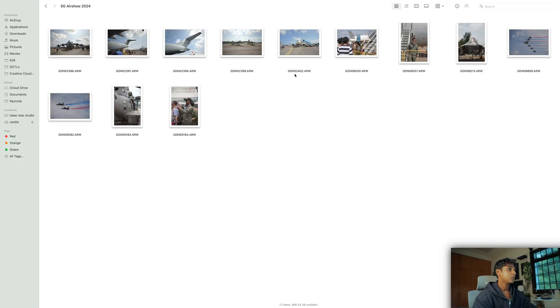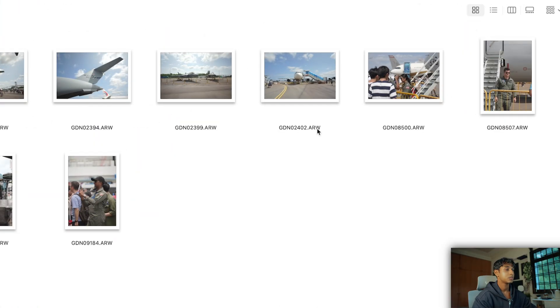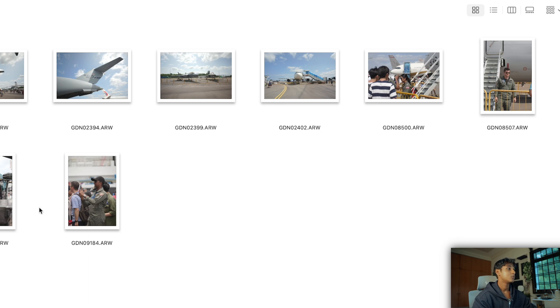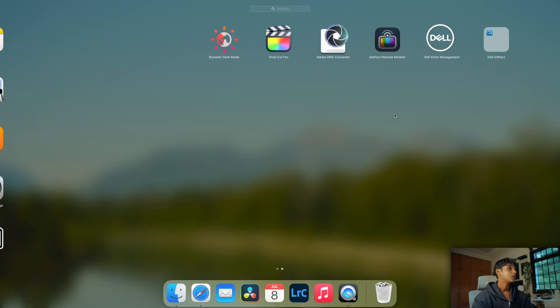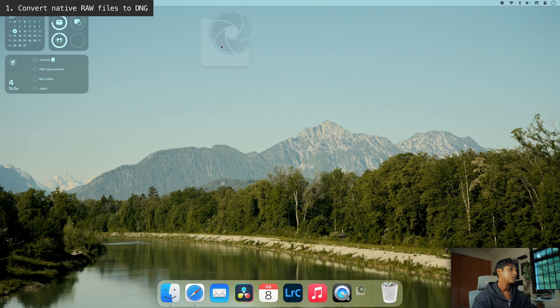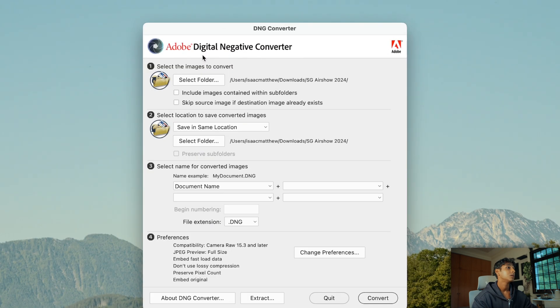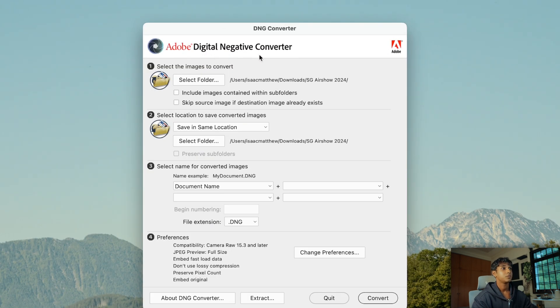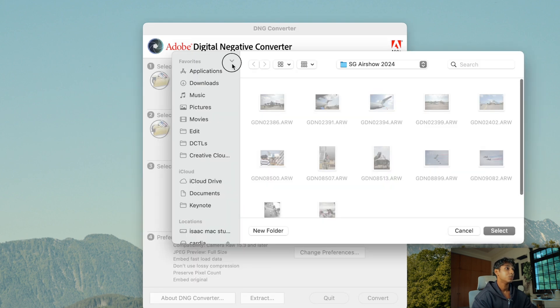The first thing is that we're dealing with Sony ARW files — I'm using an A7 IV — and Resolve does not recognize any of these files. So the first thing we're going to have to do is convert these into DNG files. I'm using Adobe Digital Negative Converter and I'll be leaving a link in the description. Basically what it does is convert everything to digital negatives in the DNG format, which will be readable by Resolve.